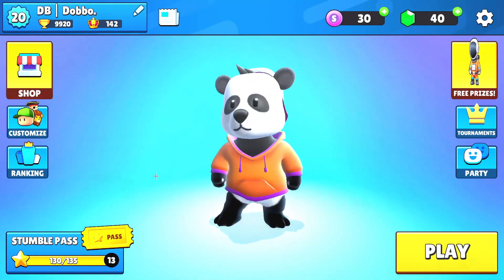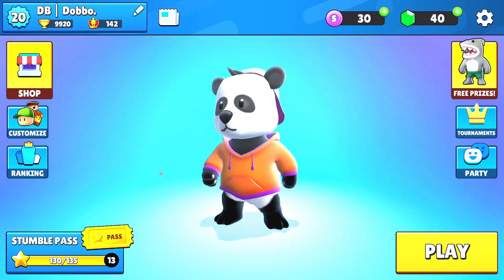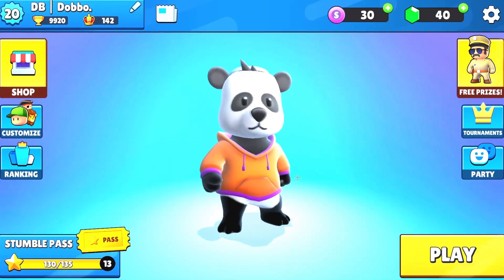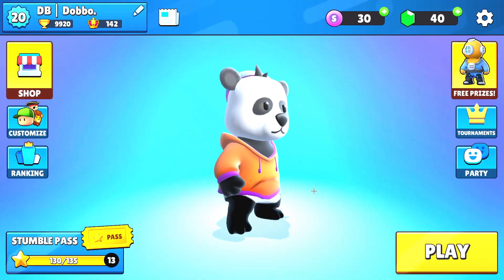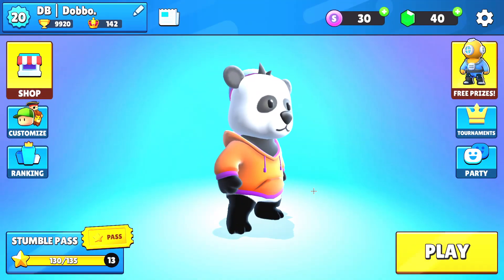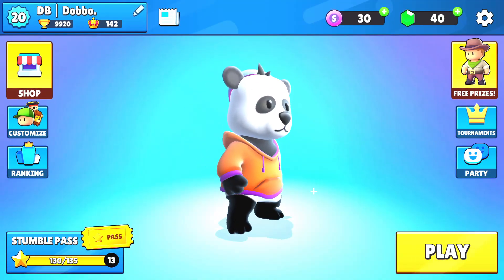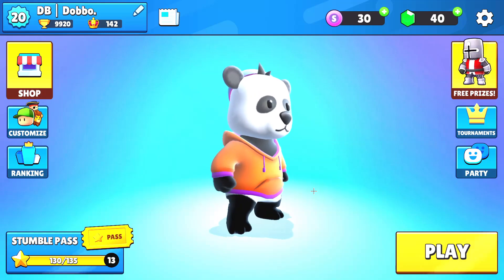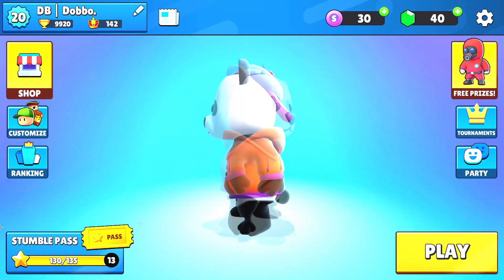Hi guys, welcome to another video. My name is Polar, and now I am going to show you how to record a Stumble Guys video on your PC and on your mobile, so stay until the end of the video.